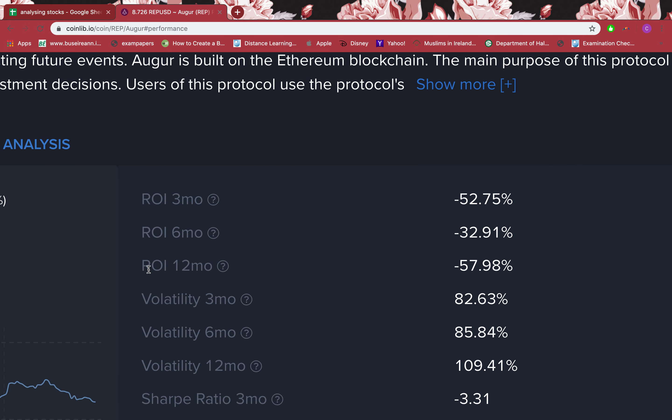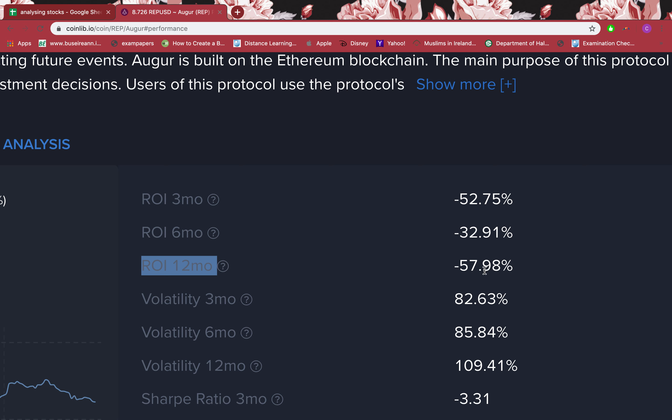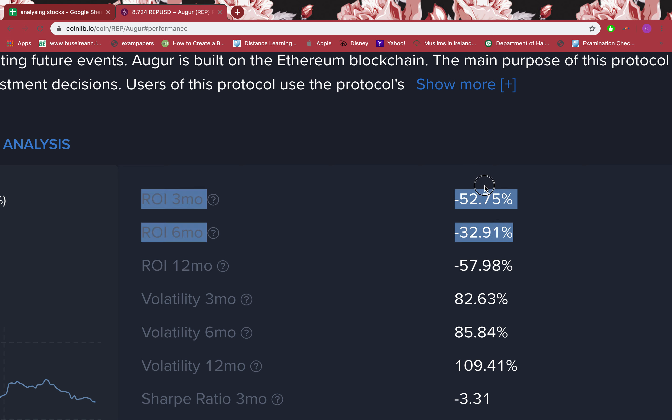Looking at performance, what I look for is return on investment for the recent 12 months — that's an important time period for me. The 12-month ROI is negative, which is not ideal. Whenever I want to invest in a token, I always look for a positive return on investment — even if it's just one or five percent, it should be positive. I can also look at six months or three months.